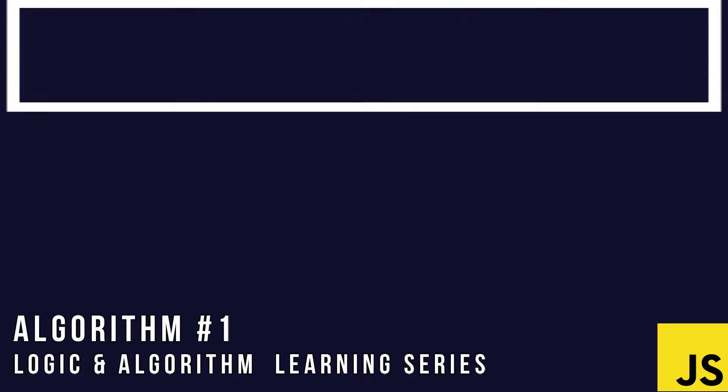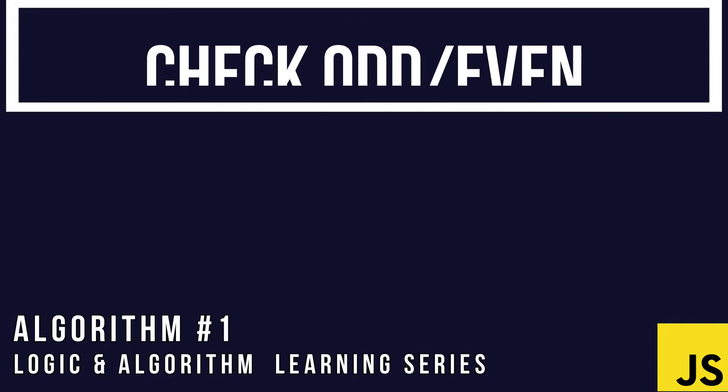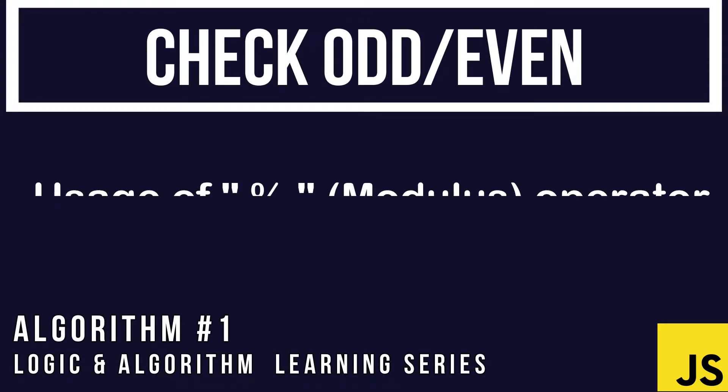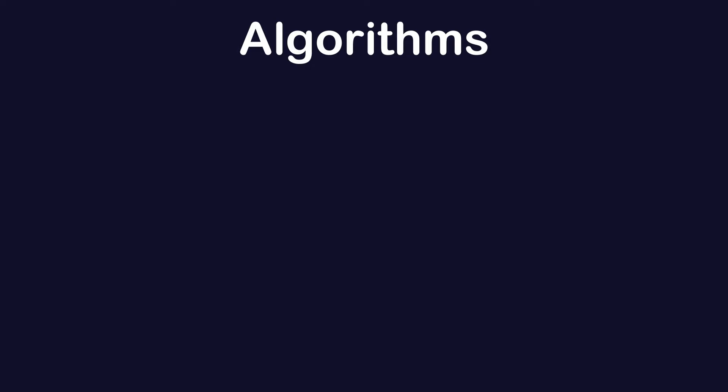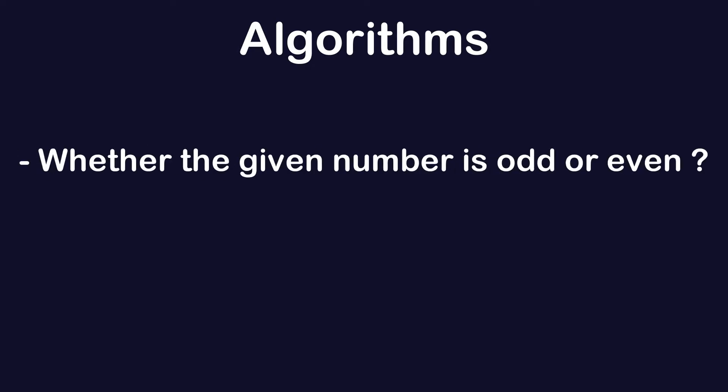Hello everyone, welcome to the algorithm series. In this section we're going to learn how to check whether a number is divisible by some other number. We're raising a question: